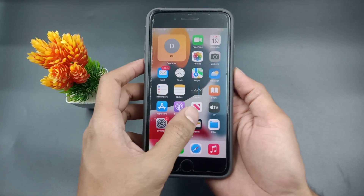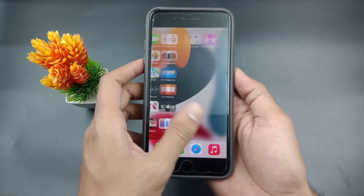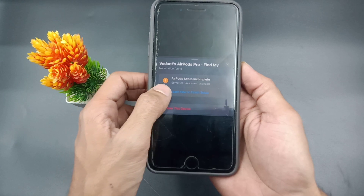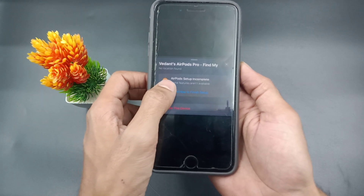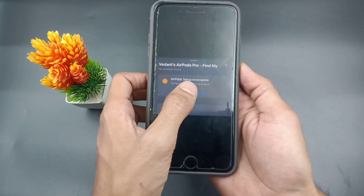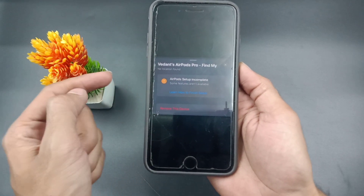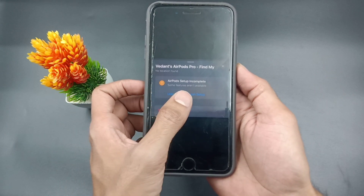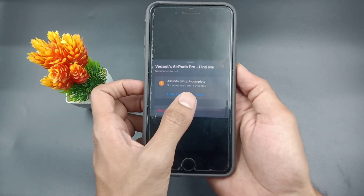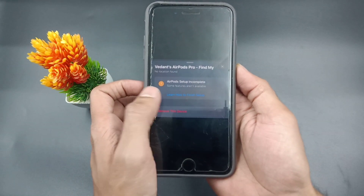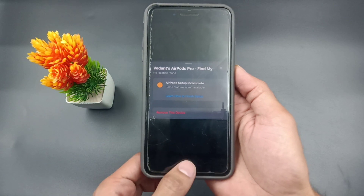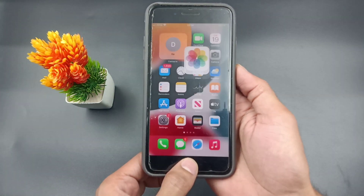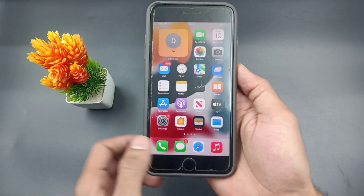Hello guys, welcome back to the iTalk Up YouTube channel. My name is Travin. In this video I will show you how to fix AirPods Pro setup incomplete in Find My Device on iPhone. Recently, a lot of iPhone and iPad users have been reporting that when opening the Find My Device application, it is showing AirPods Pro setup is incomplete.